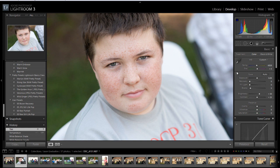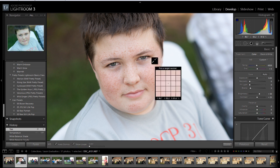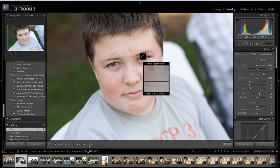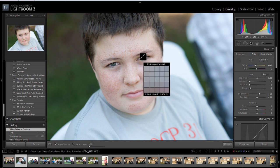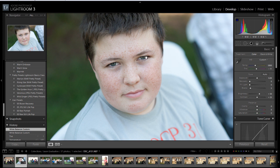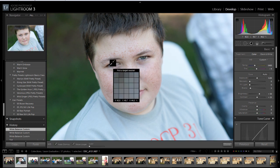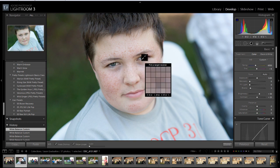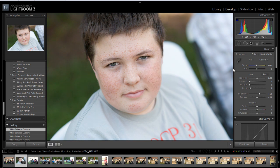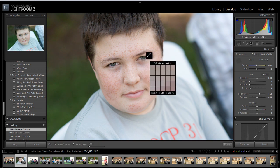Another thing we can do is click on this eyedropper or hit W on your keyboard. Then we can click somewhere — usually in the whites of the eyes, the teeth, or something that should be gray, should be neutral. So I'm going to do the whites of his eyes and just click. You can try different spots and you're not set in stone.